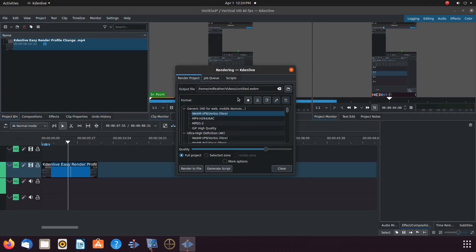KDN Live version 21.12.2 has an issue with crashing at the end of render. This occurs, as you will see, where the splash page should appear telling you the render has finished. I did some quick research on the KDN Live crash issue.